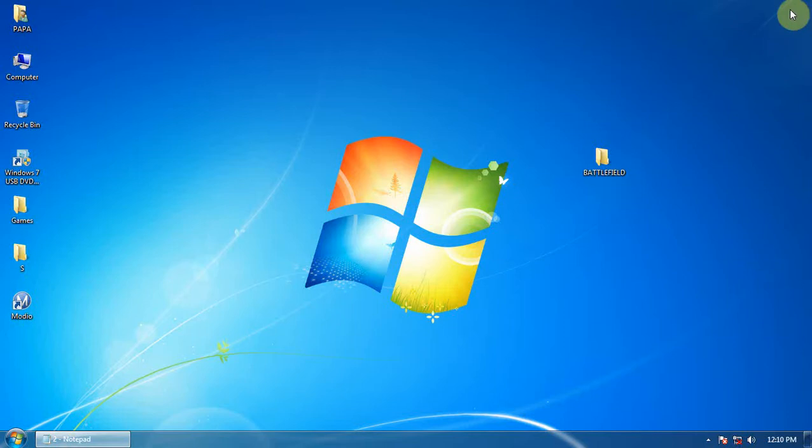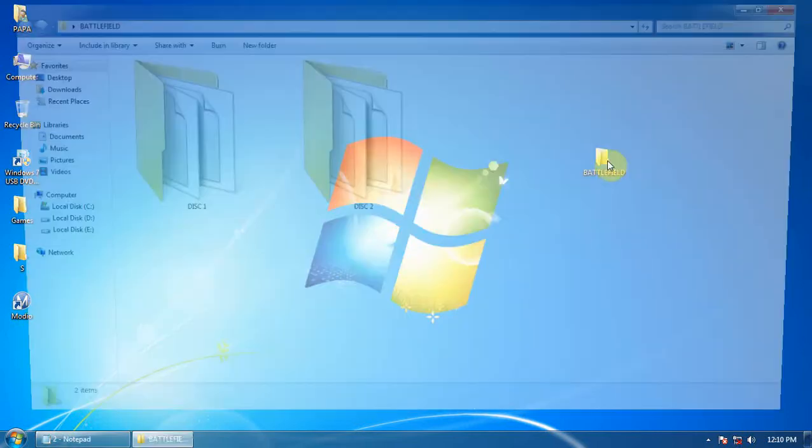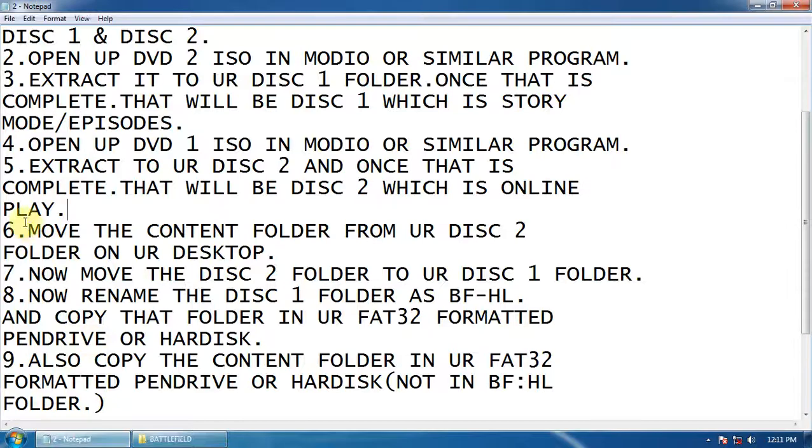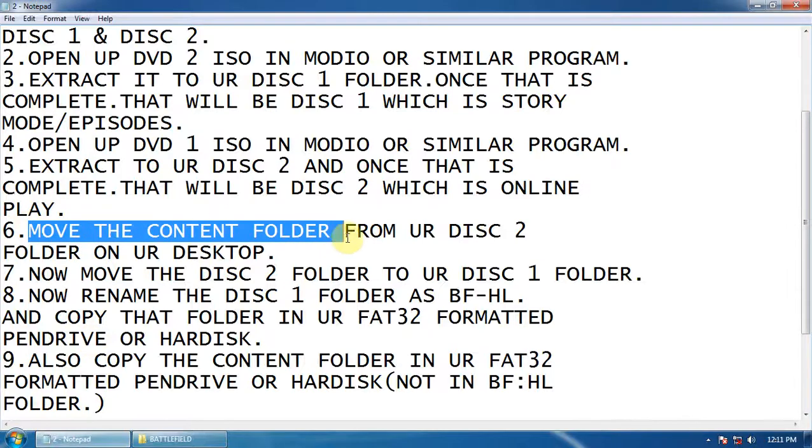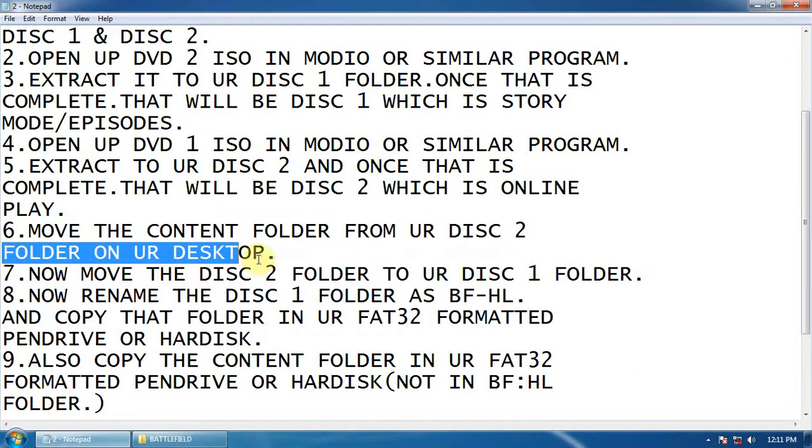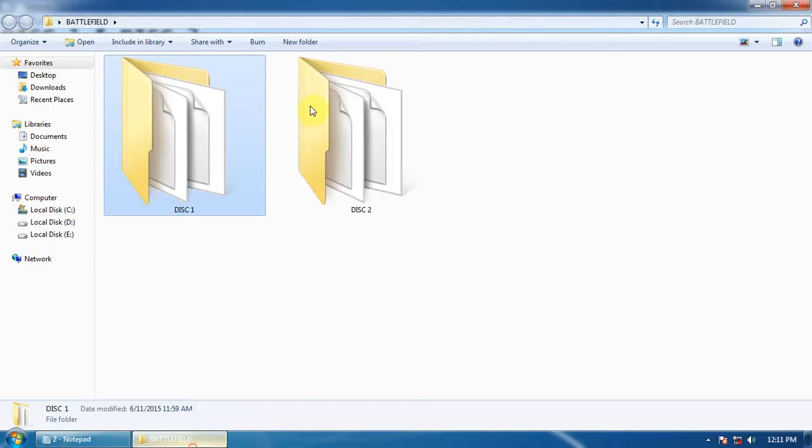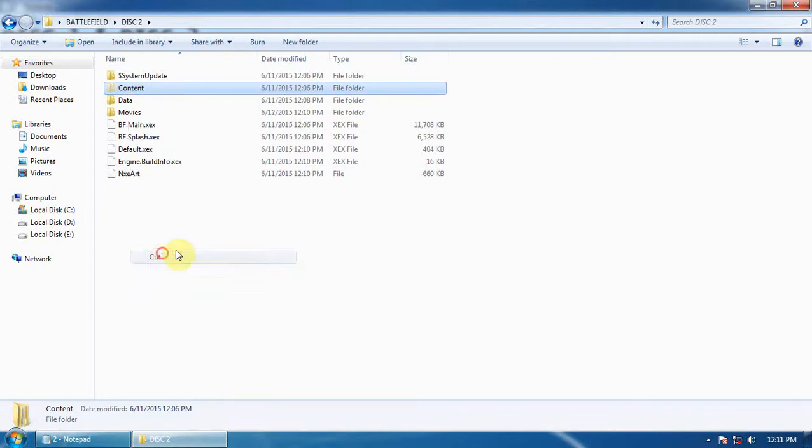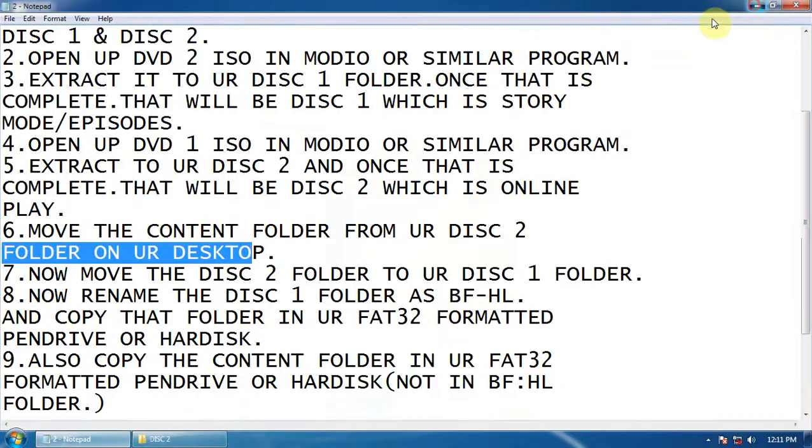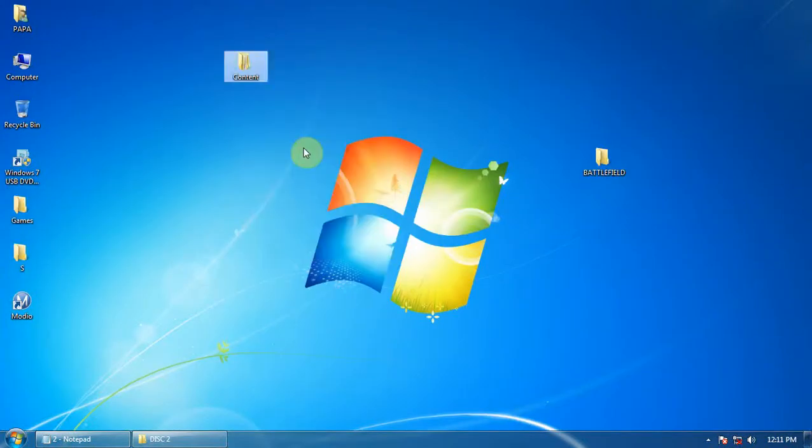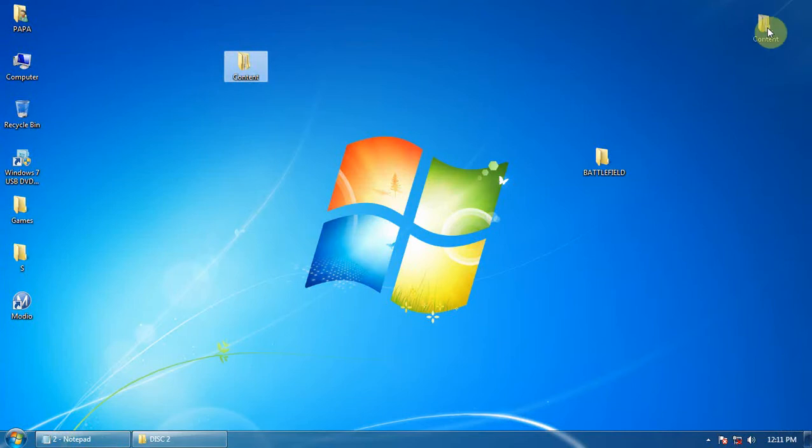Now move the content folder from your Disc 2 folder to your desktop. Cut it and paste it to your desktop. Here is the content folder. Keep it aside.